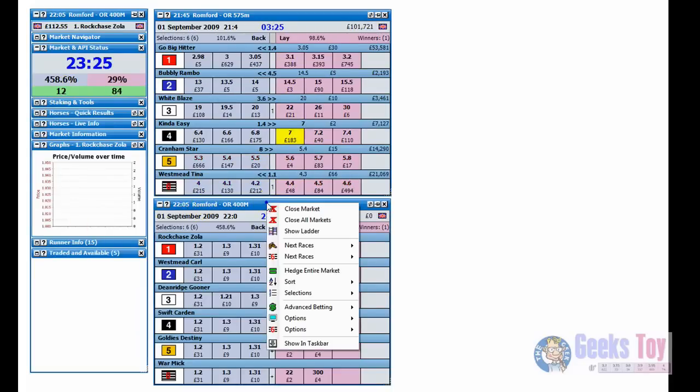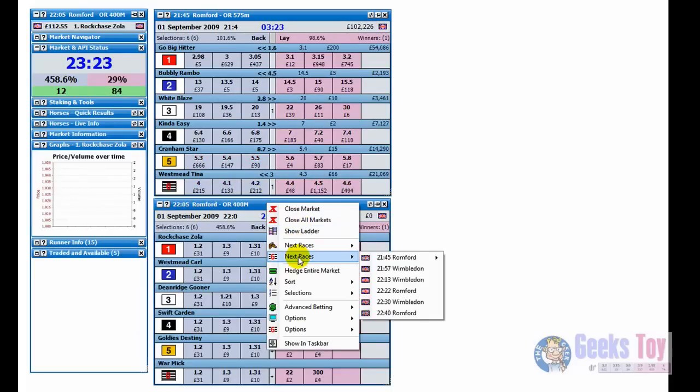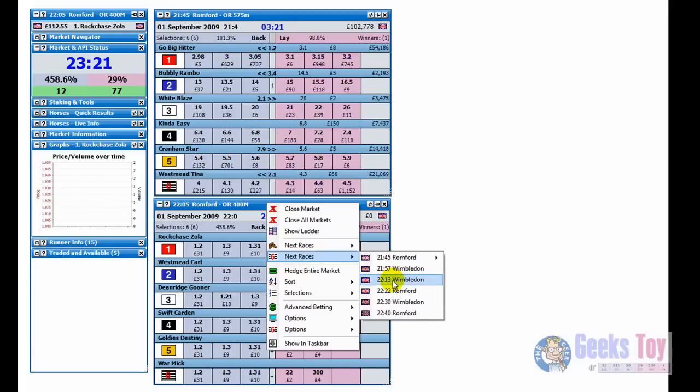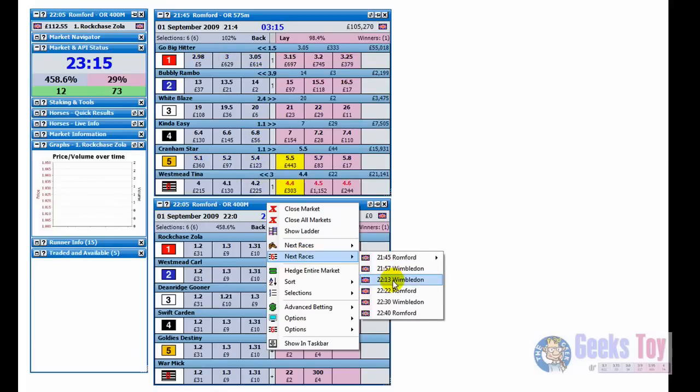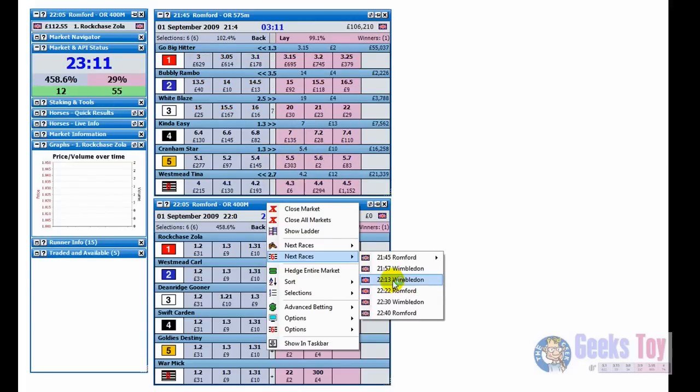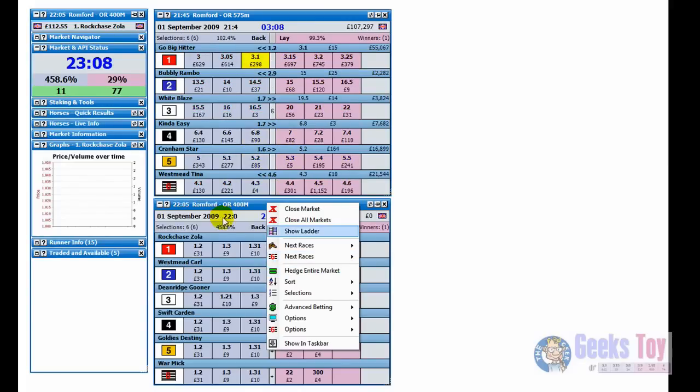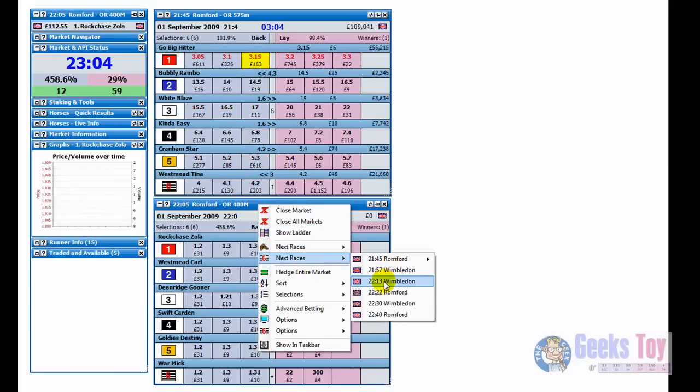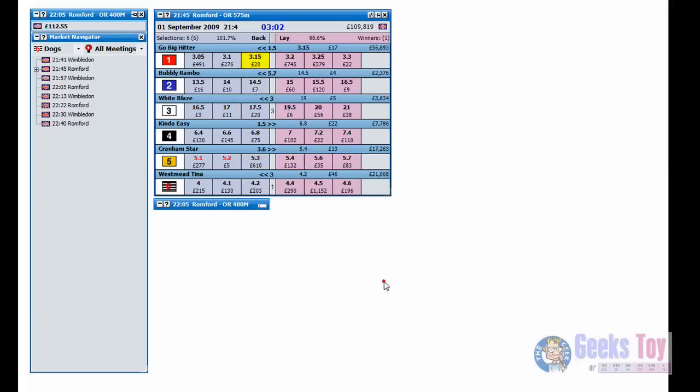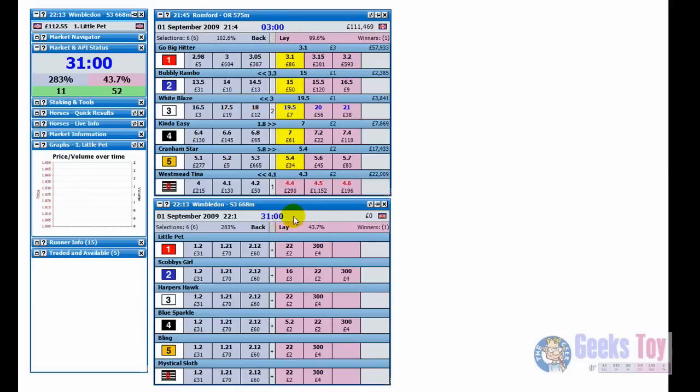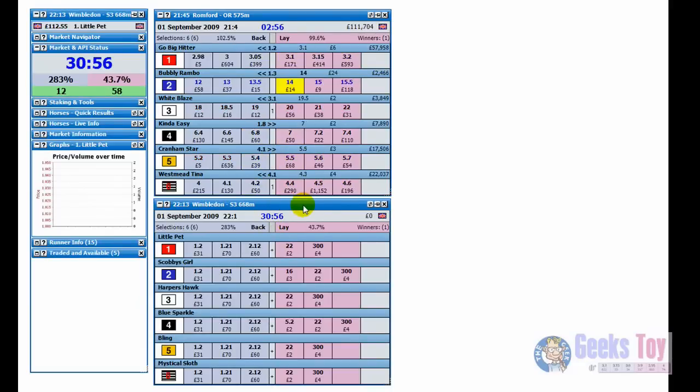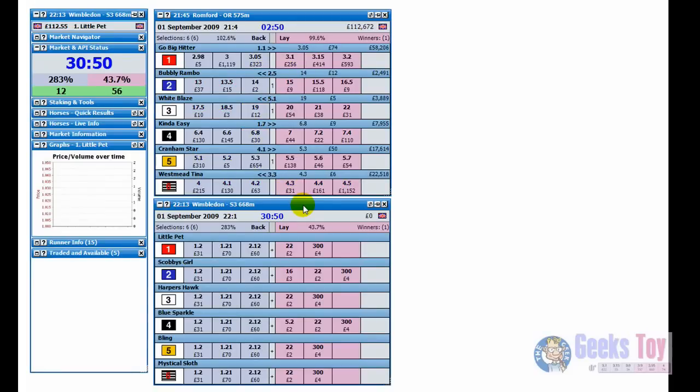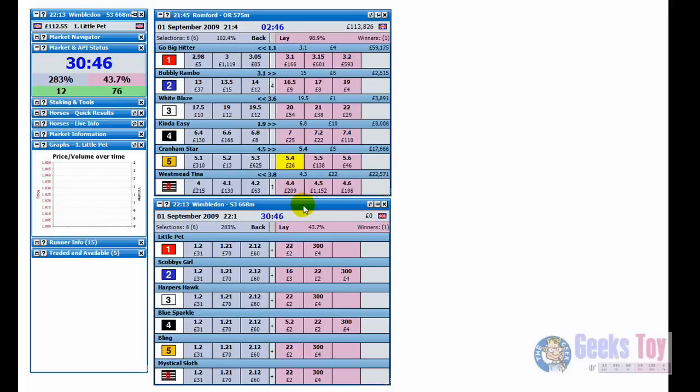When I right click on the header here and go to next races, as I was doing before, I was right clicking on it and it opens up an additional market. If I left click on it, it will close the market that I've clicked on and replace it with the new market. Here on the 1005 at Bromford, we'll just go for the 2213 at Wimbledon. If I left click on it this time, it closes that market and opens up the other market. That just shows if you right click it opens up an additional market. If you left click on it from that menu, it closes the current one and opens up the new market.